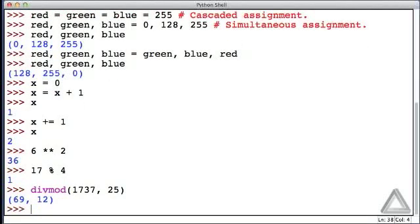When we hit return now, this says that 25 goes into 1737 69 times evenly and then there's a remainder of 12.